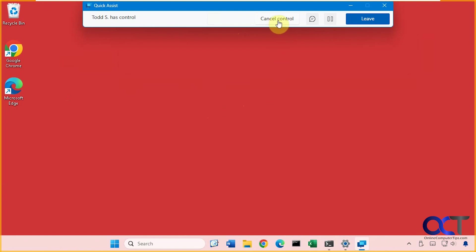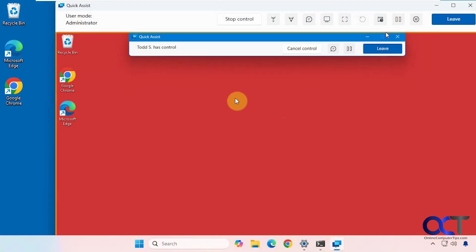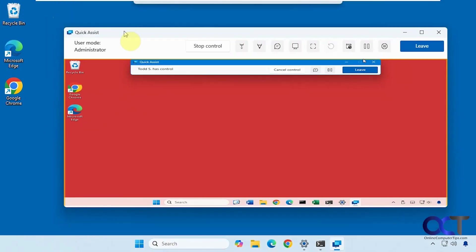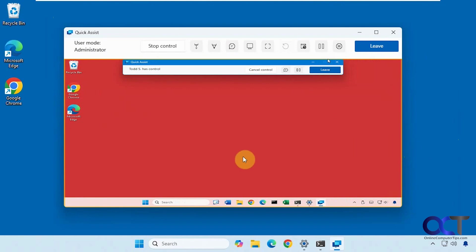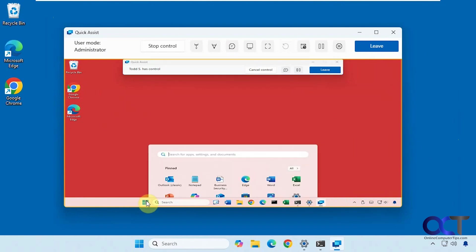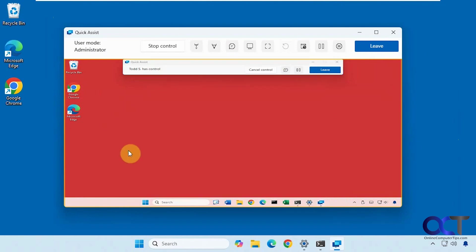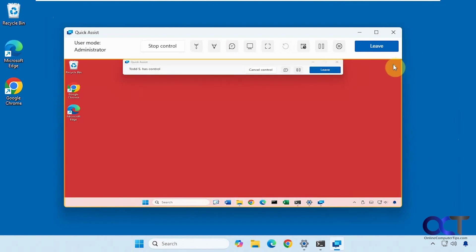You can see we could cancel it as well or pause it or leave the session and kick them off. So now I have control of that computer. Let me see if I can shrink it down to fit on the screen here. You've got it a little stretched out. Now you can see I'm using the computer over there.